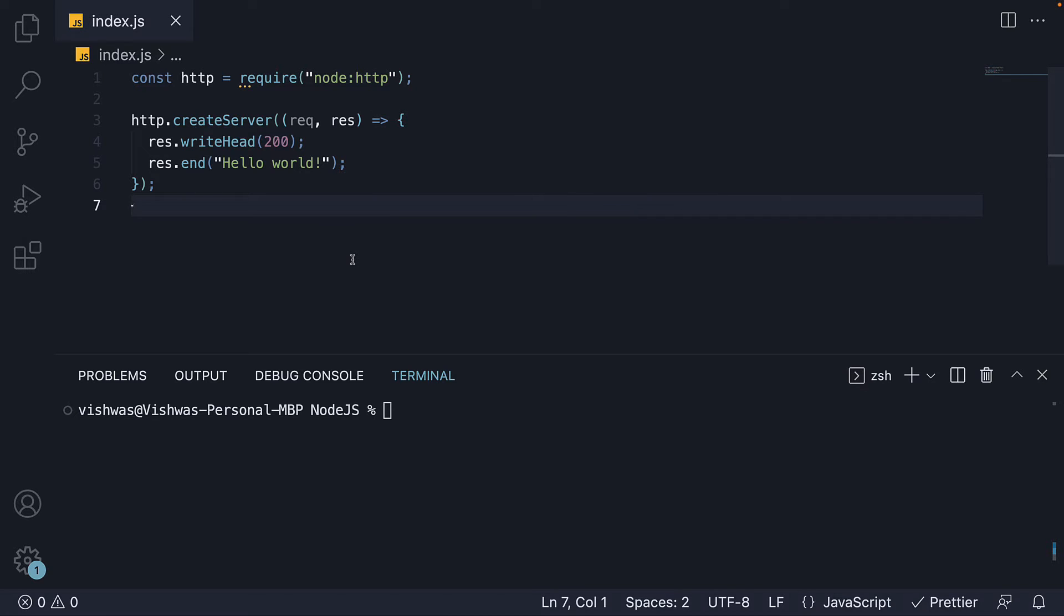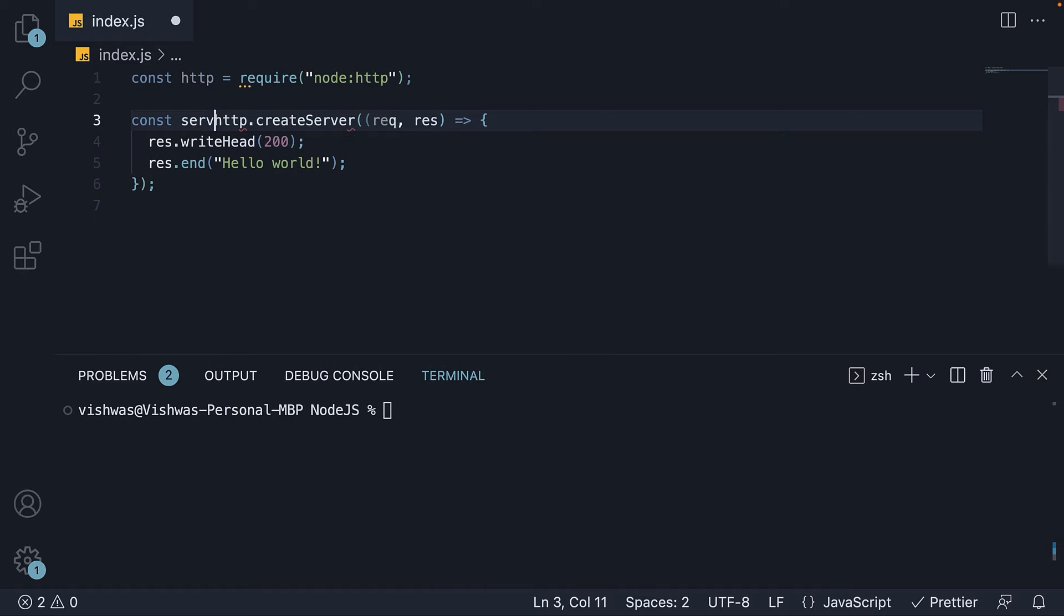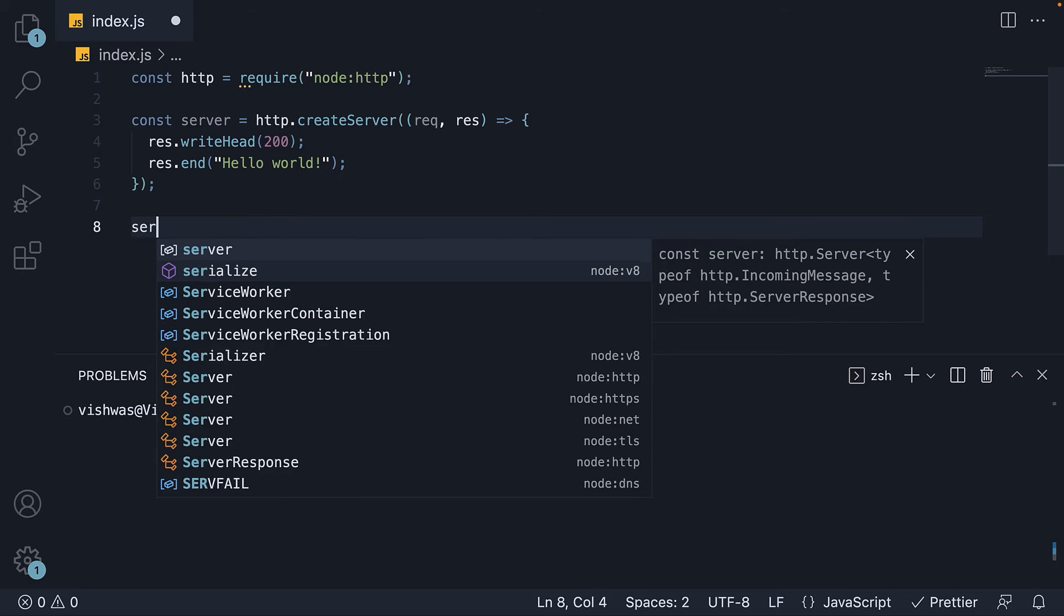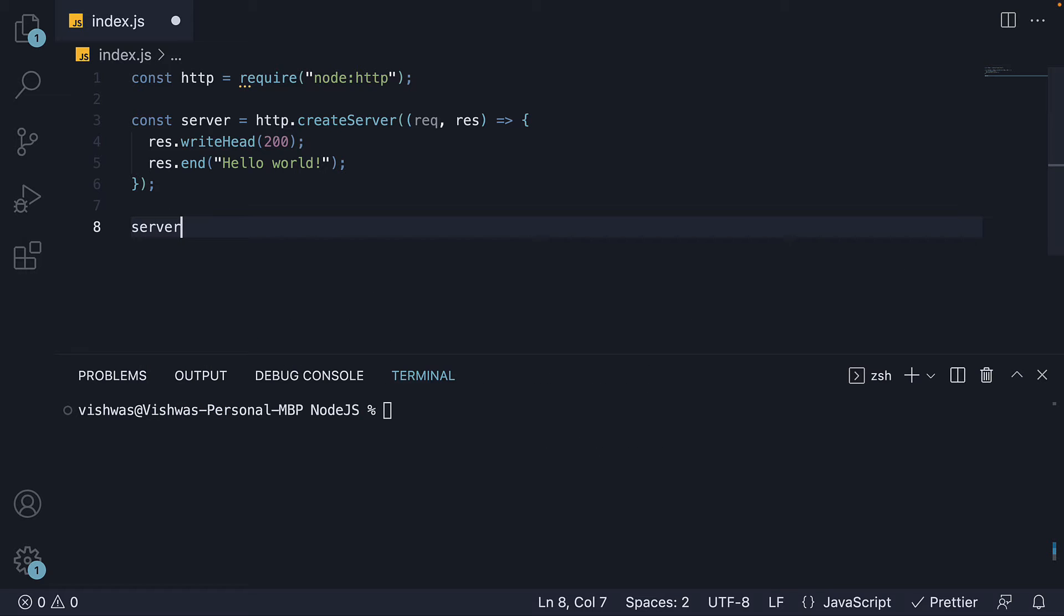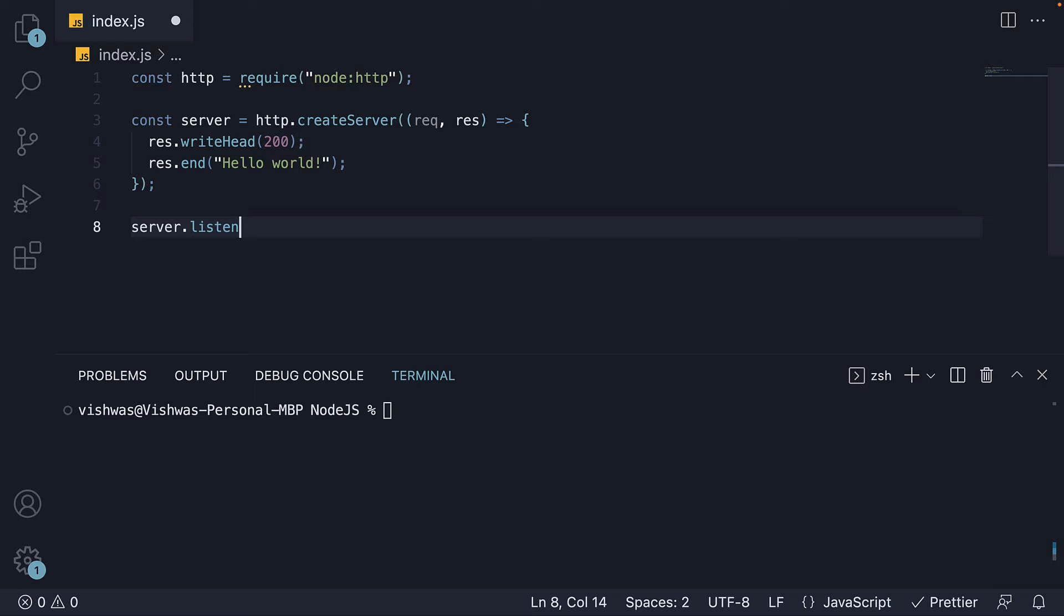However, we must also inform our server to listen to any incoming requests. For that, we store the server created using the createServer method in a constant. Now, in the next line, on the server constant, we invoke the listen method, passing in a port number 3000.